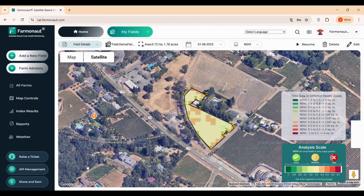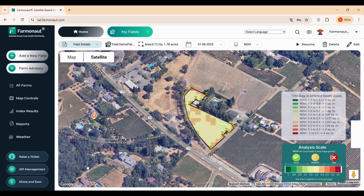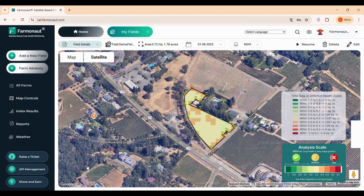Hello everyone and welcome to our comprehensive tutorial on Farmanauts web app for satellite-based farm monitoring. Whether you're a seasoned farmer or just starting out, this platform is designed to make crop and field management easier, smarter, and more efficient.